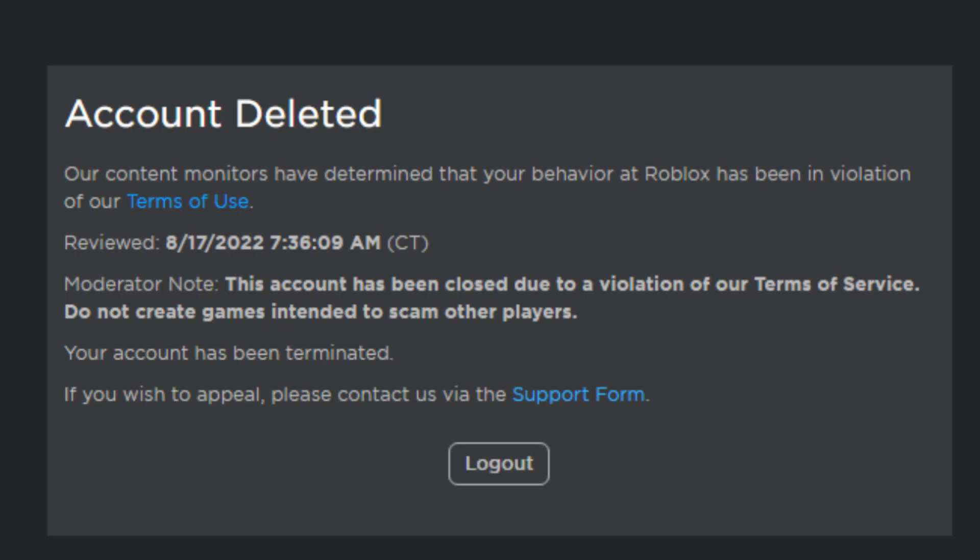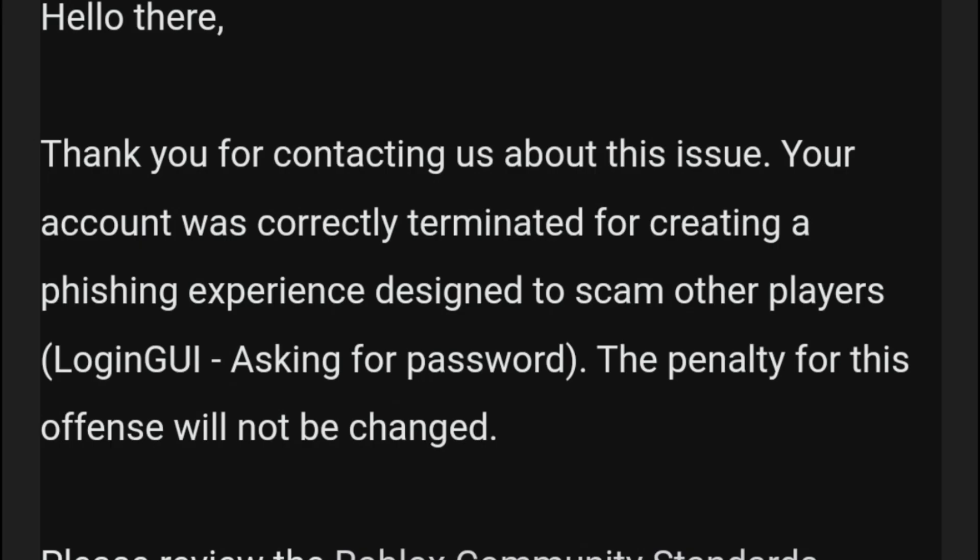So, as you probably have seen, Roblox terminated my account. After appealing, they said that my account was correctly terminated.